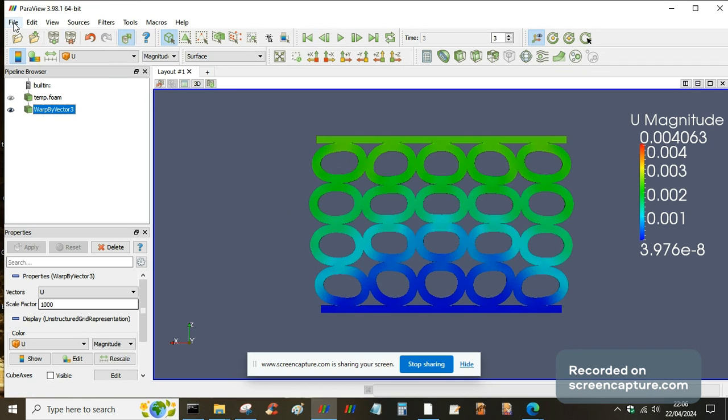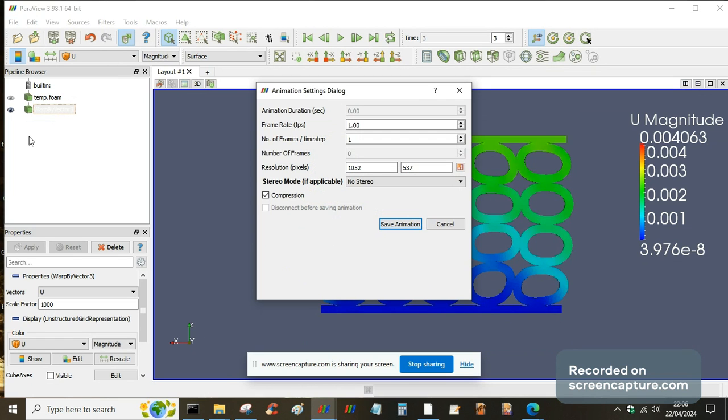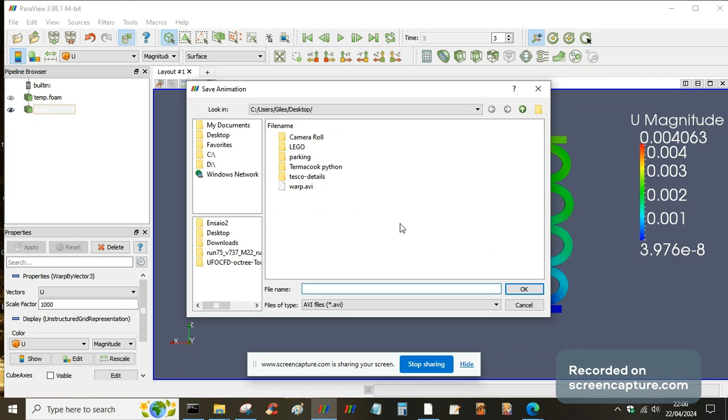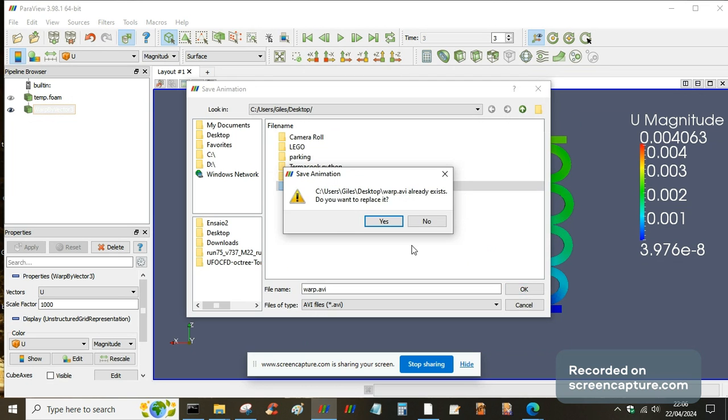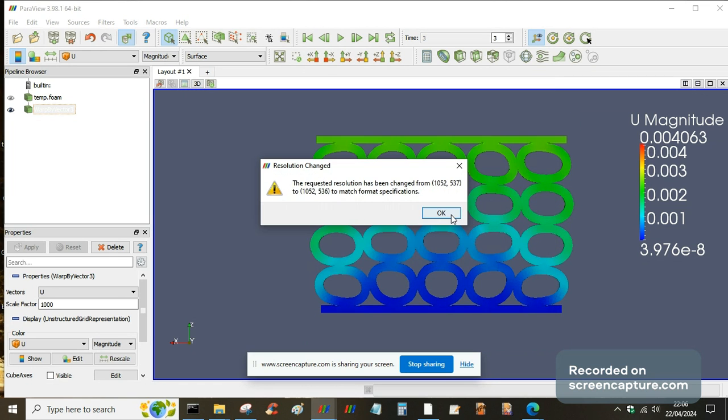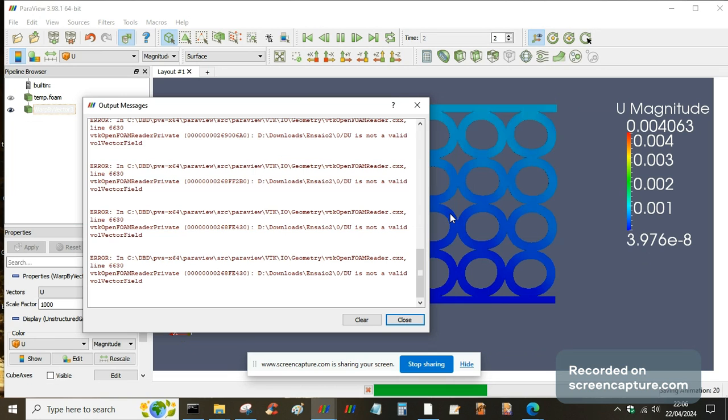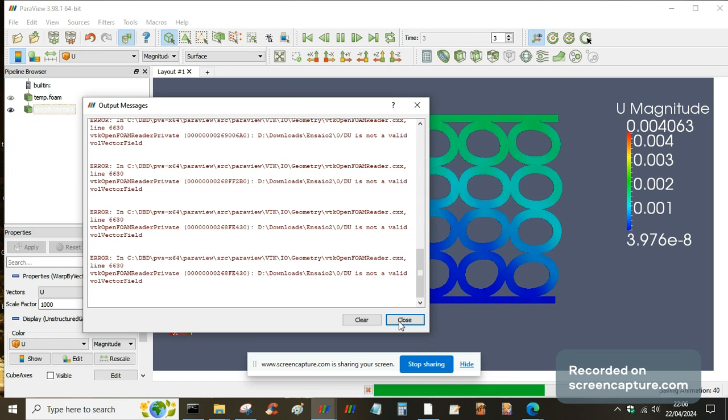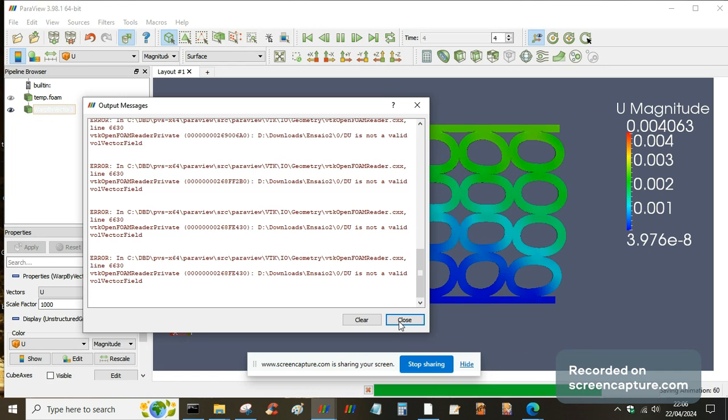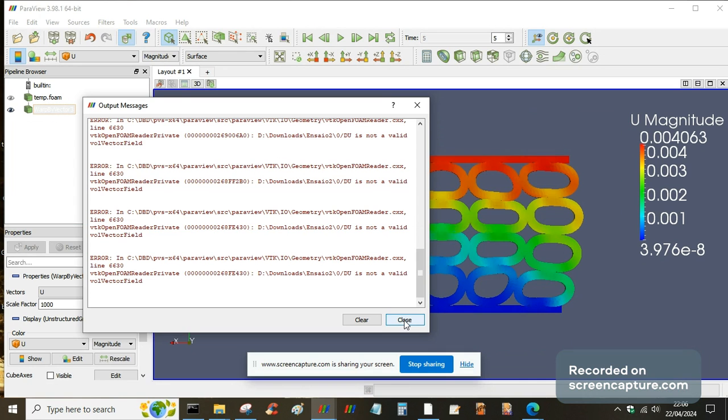So just go to File, Save Animation, and leave that at one frame per time step. Save animation. I've already done this before, but in this version of ParaView it will save just an AVI file. And then once you've got an AVI file, you can use an online converter to convert it to MP4 or whatever your preferred format is.